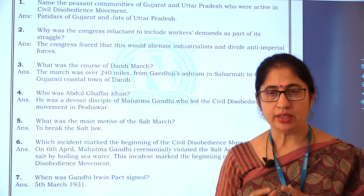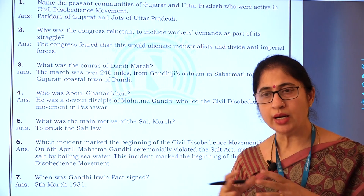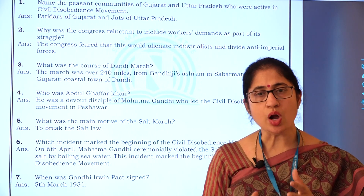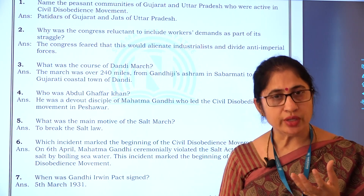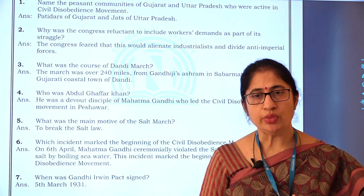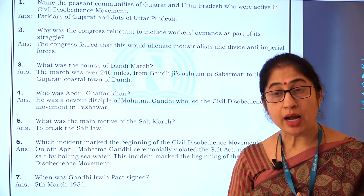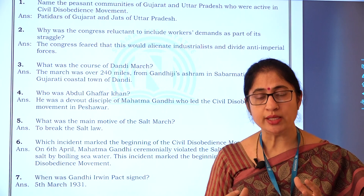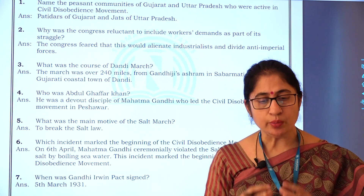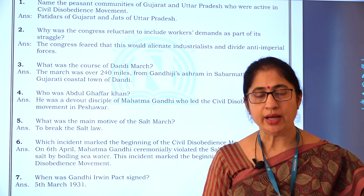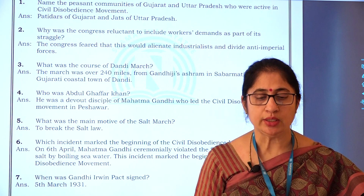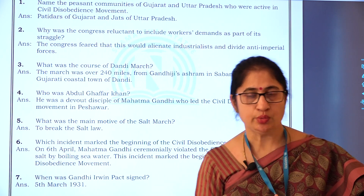There were 11 demands that Mahatma Gandhi put forward to Lord Irwin. One of these demands was to abolish the Salt Law. Salt was a common thing, very important, used by the poor and the rich alike. So when tax was imposed on it, everybody opposed it. Salt manufacturing was monopolized by the British colonial government. So Mahatma Gandhi started the civil disobedience movement by manufacturing salt from boiling seawater.